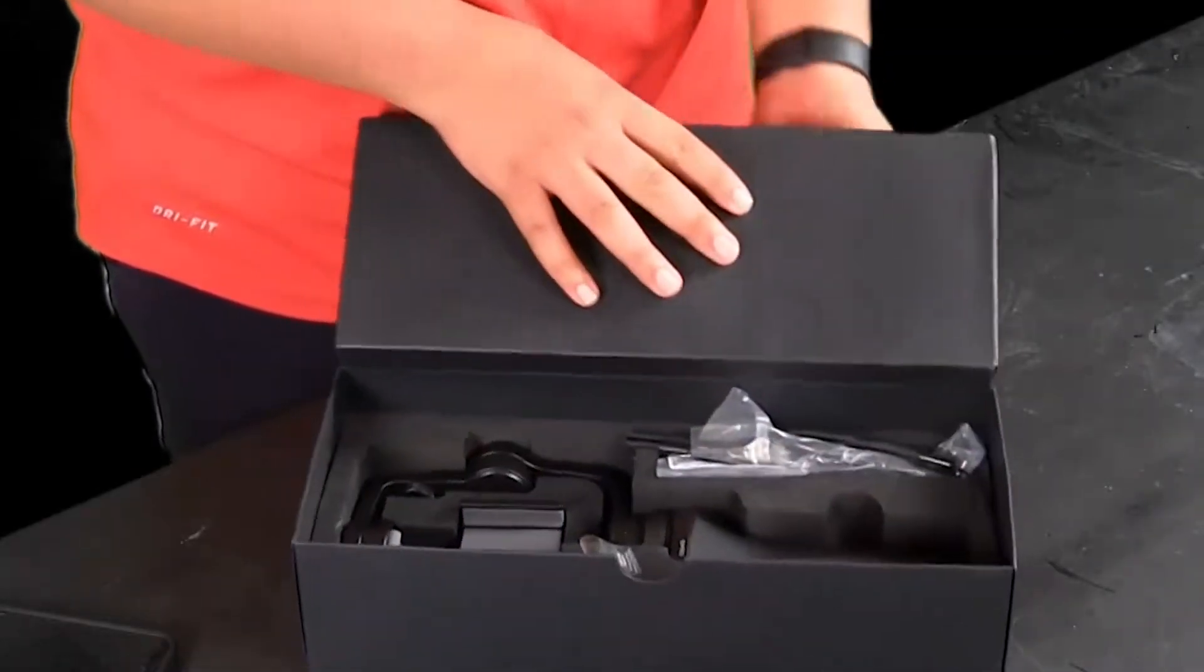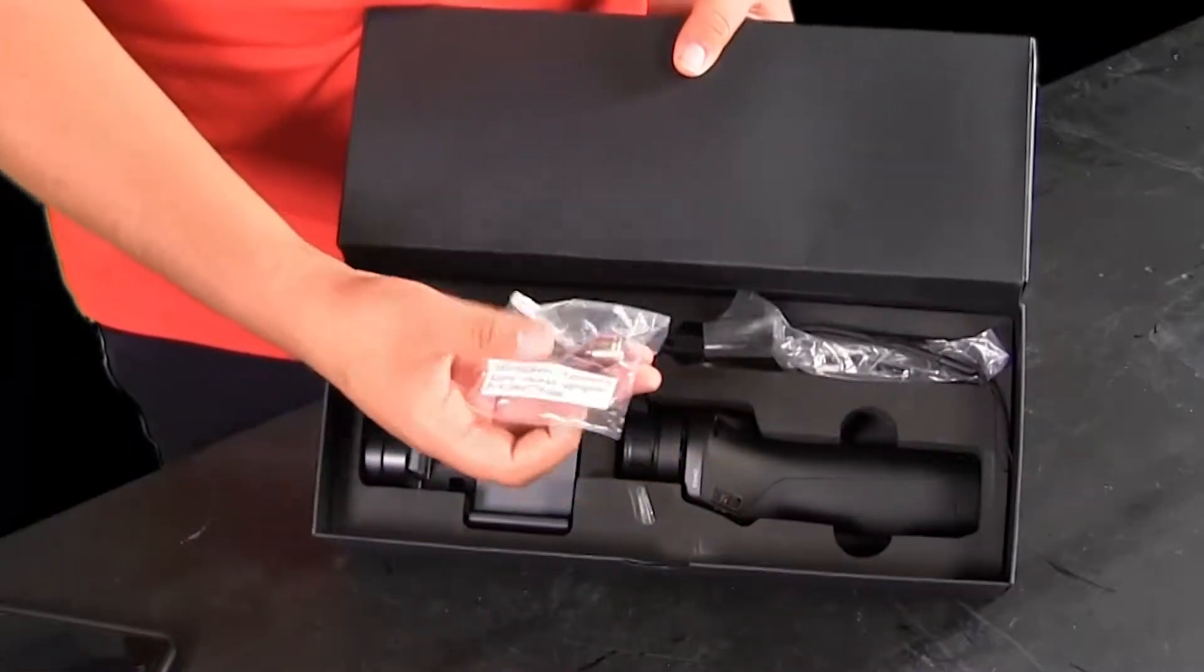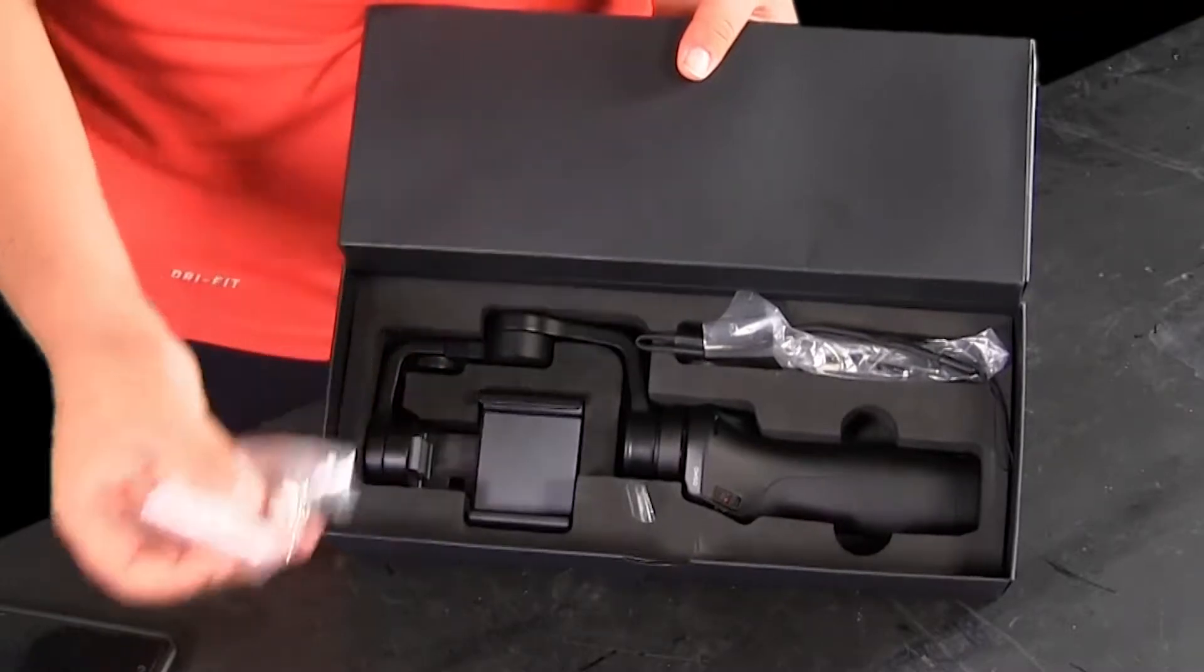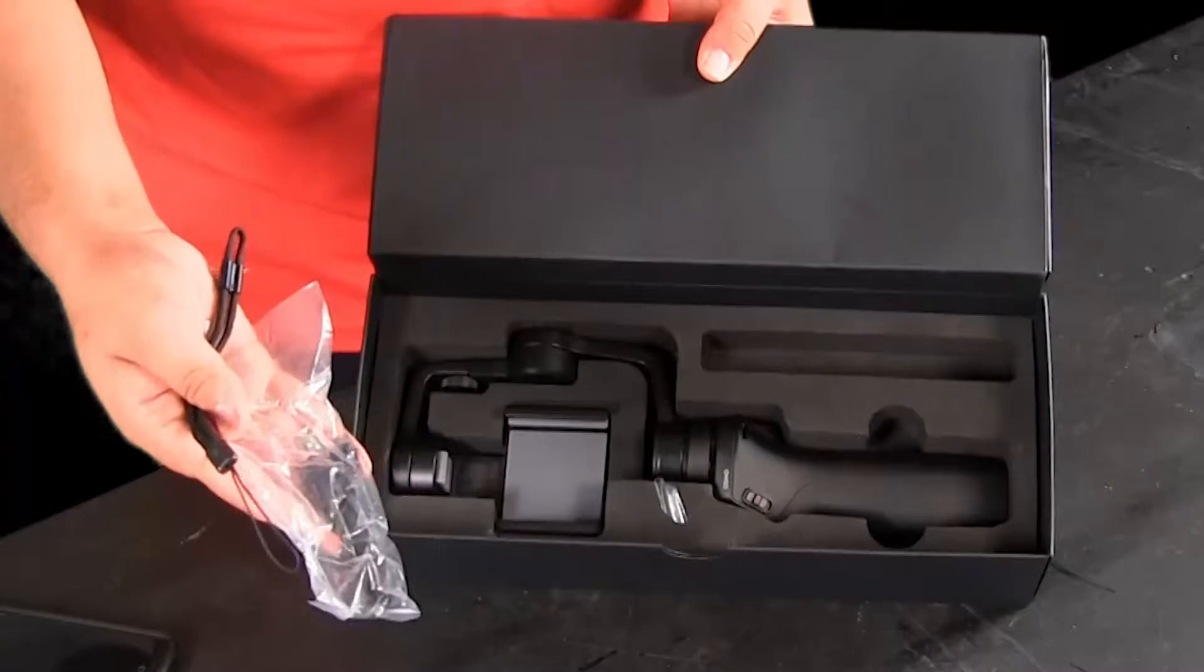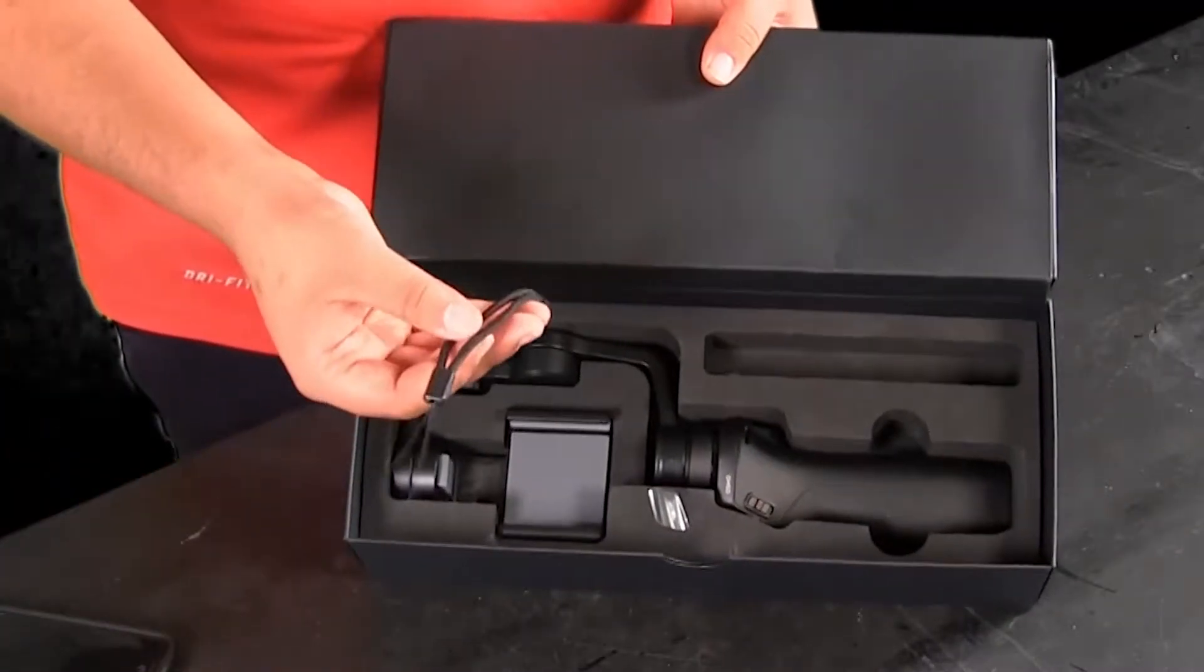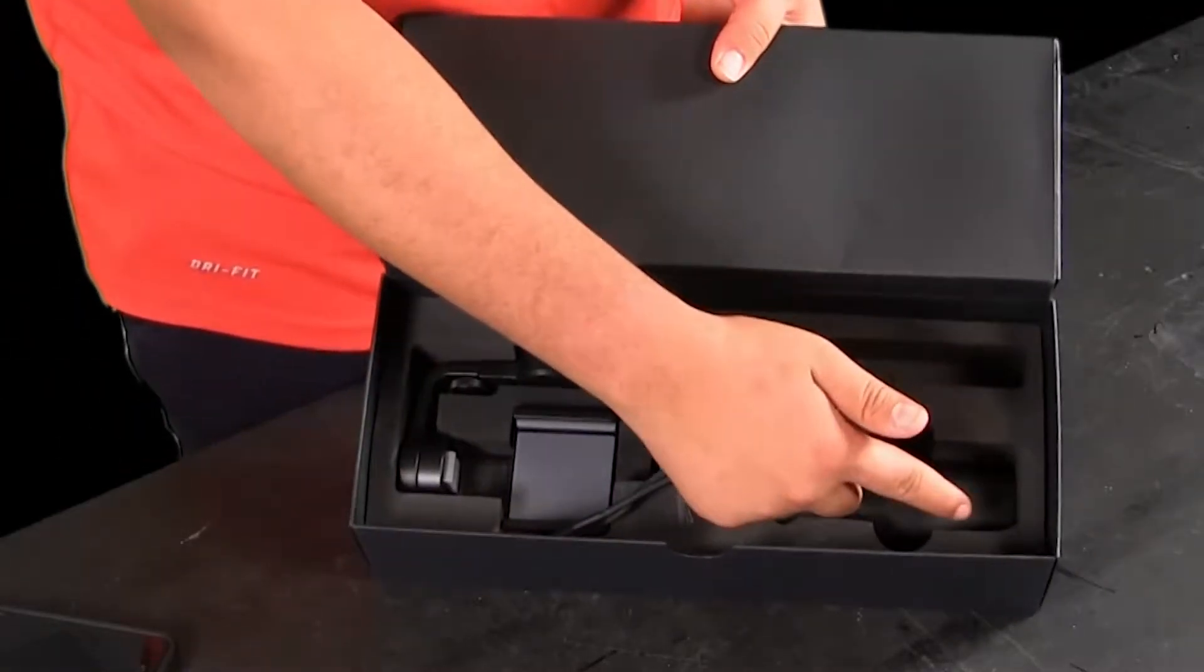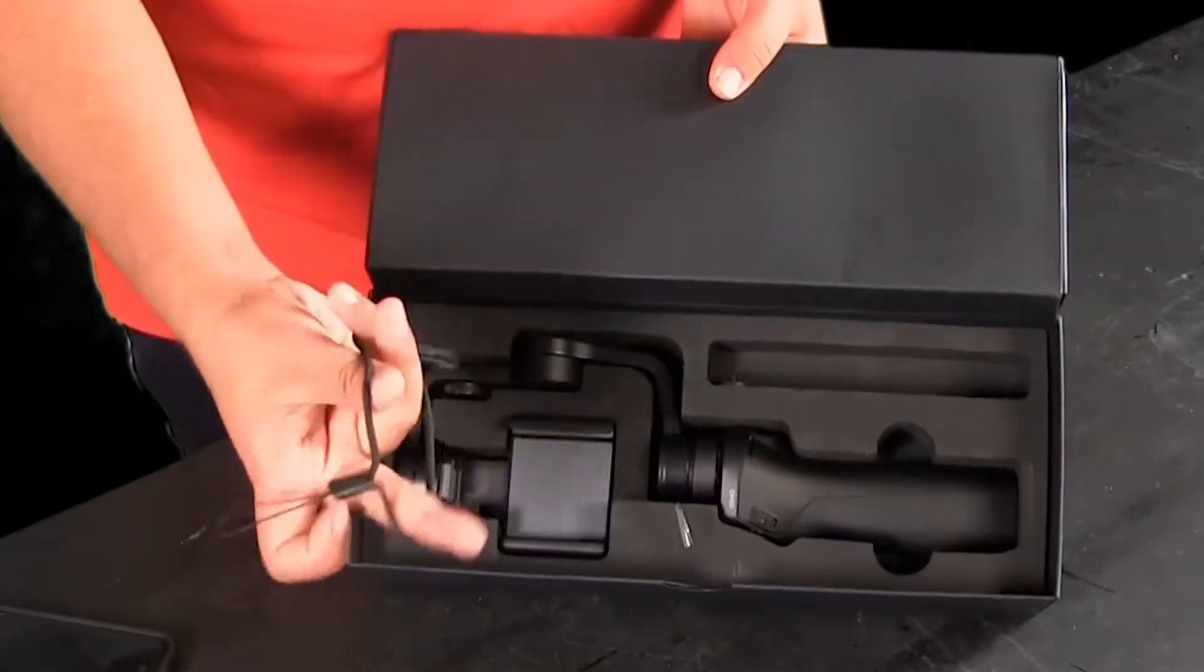Inside you have this mic accessory cable if you want to plug mics in—I think that's what I use it for. Then you have the charging cable, USB to micro USB, and this is a small lanyard that you can plug into the bottom here to help you hold it in your hand like this.